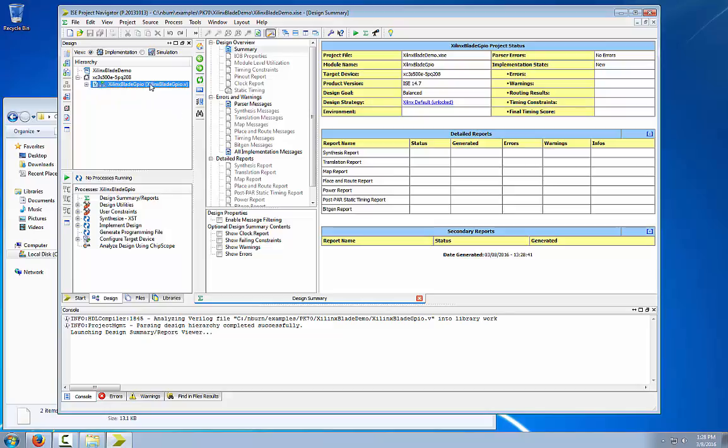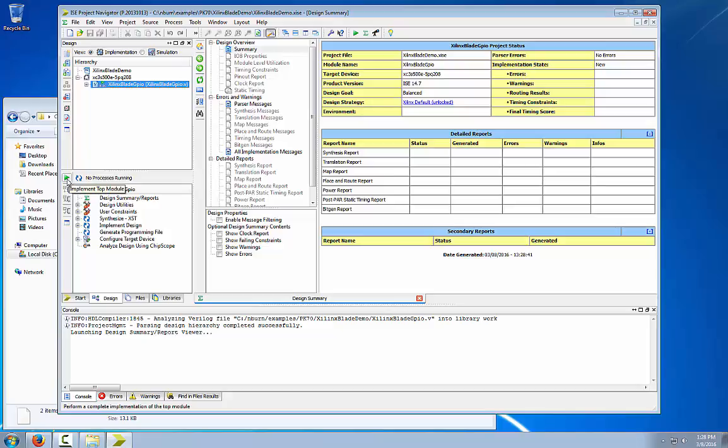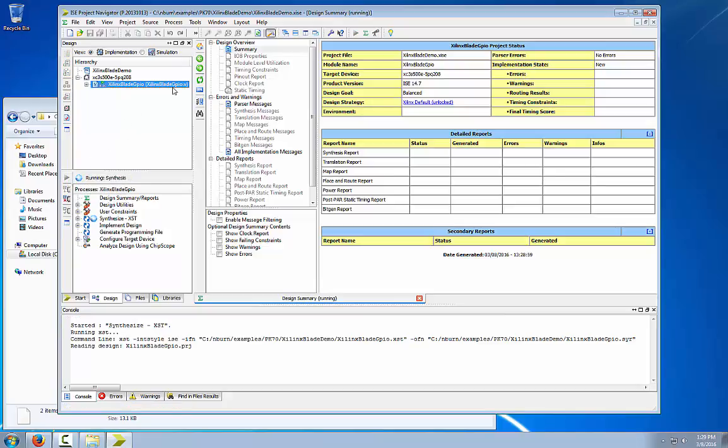Make sure that this file is highlighted and then click on the green arrow next to the no process running label and let it run.